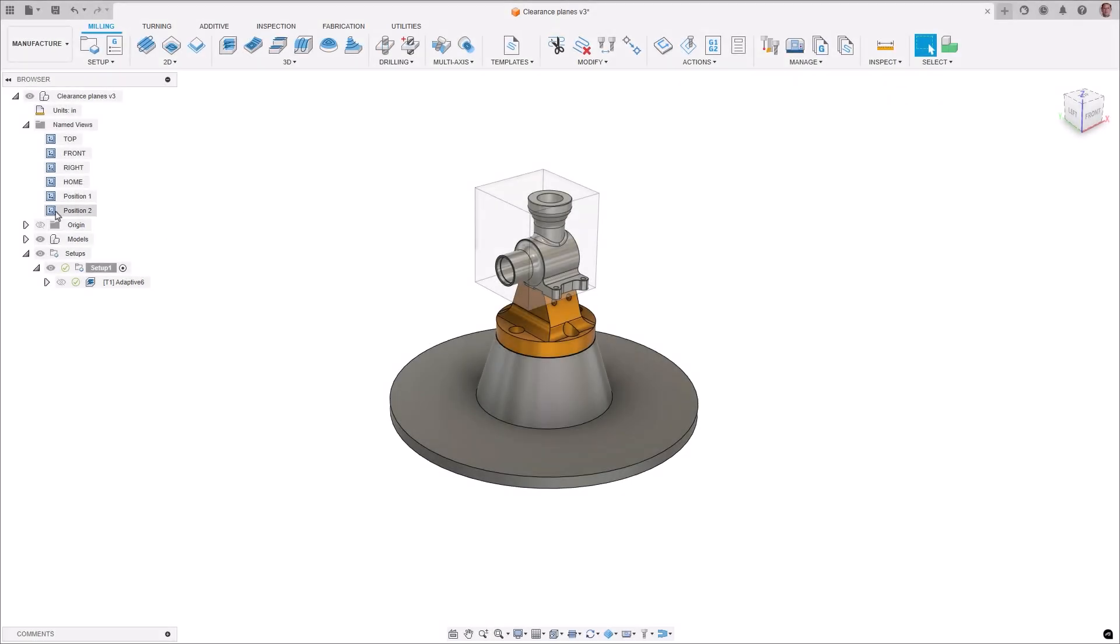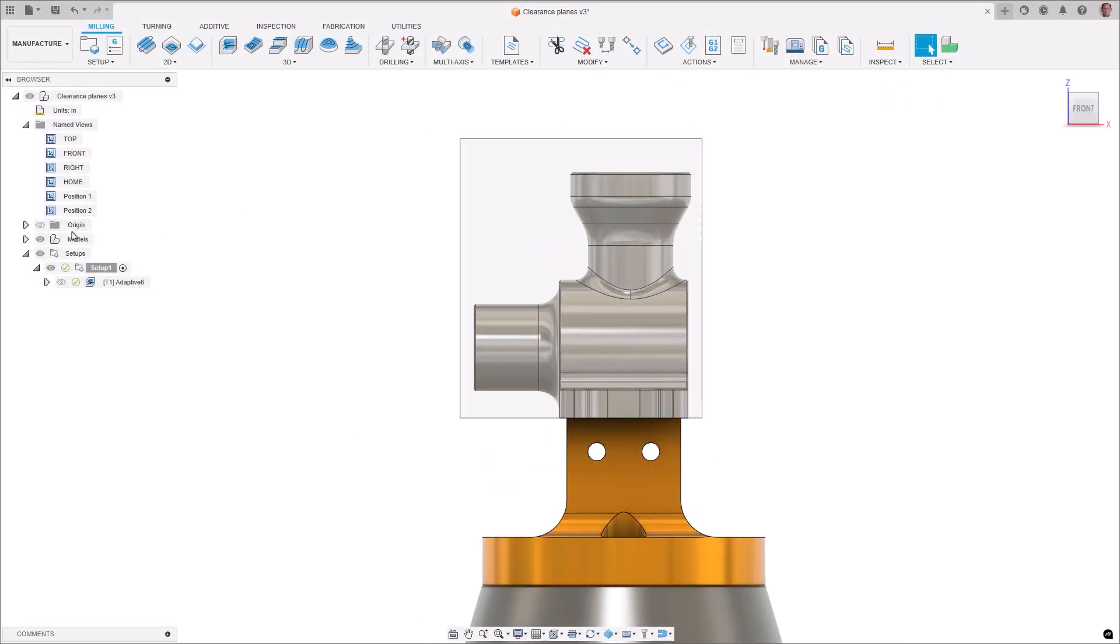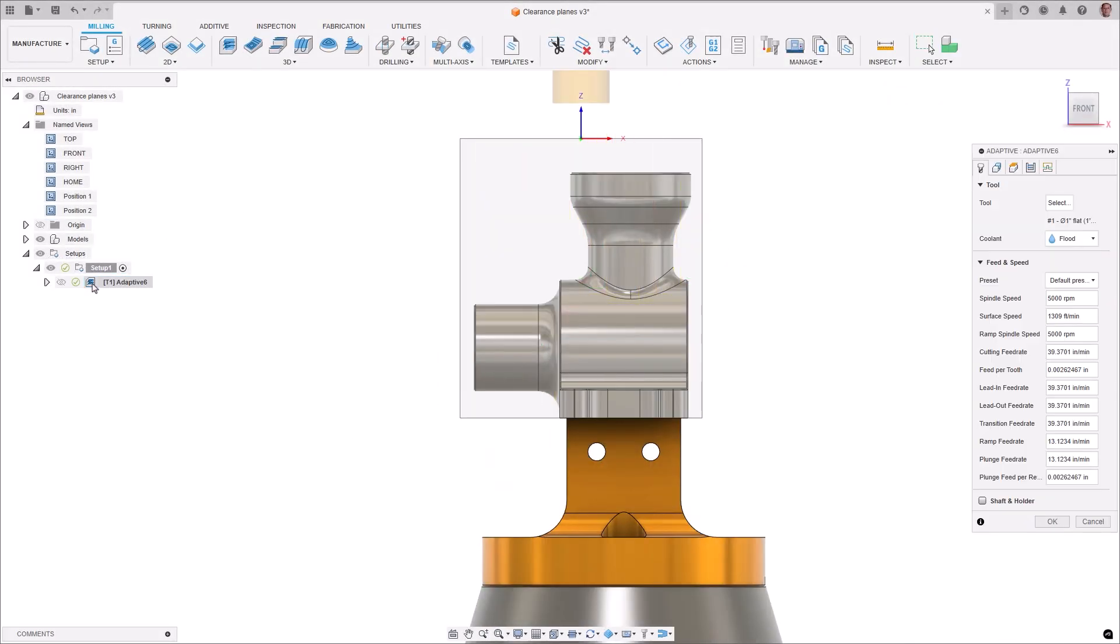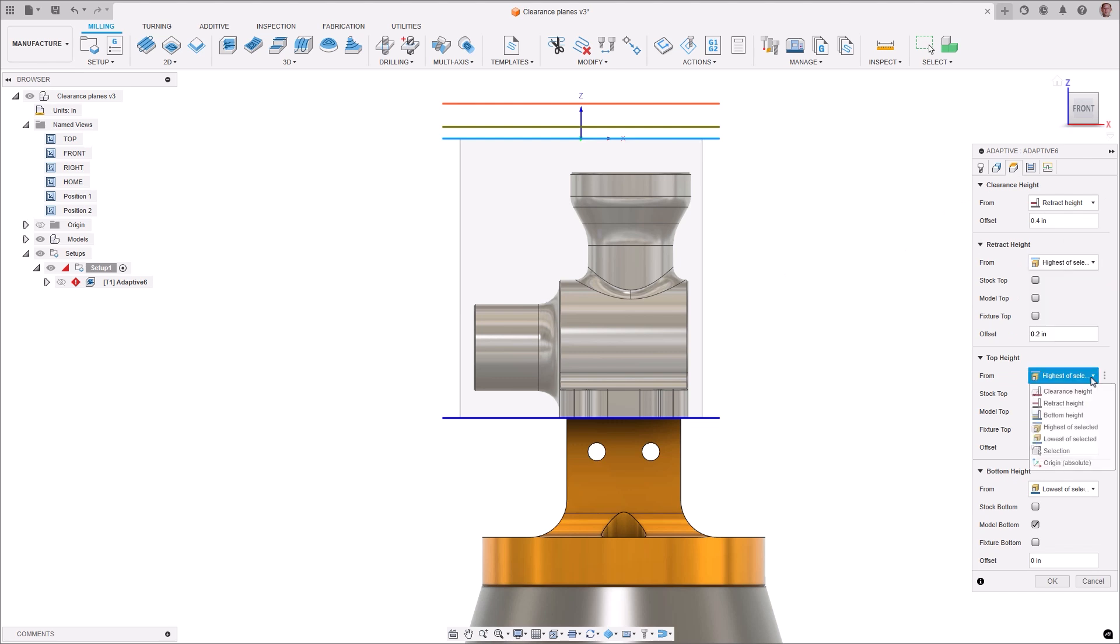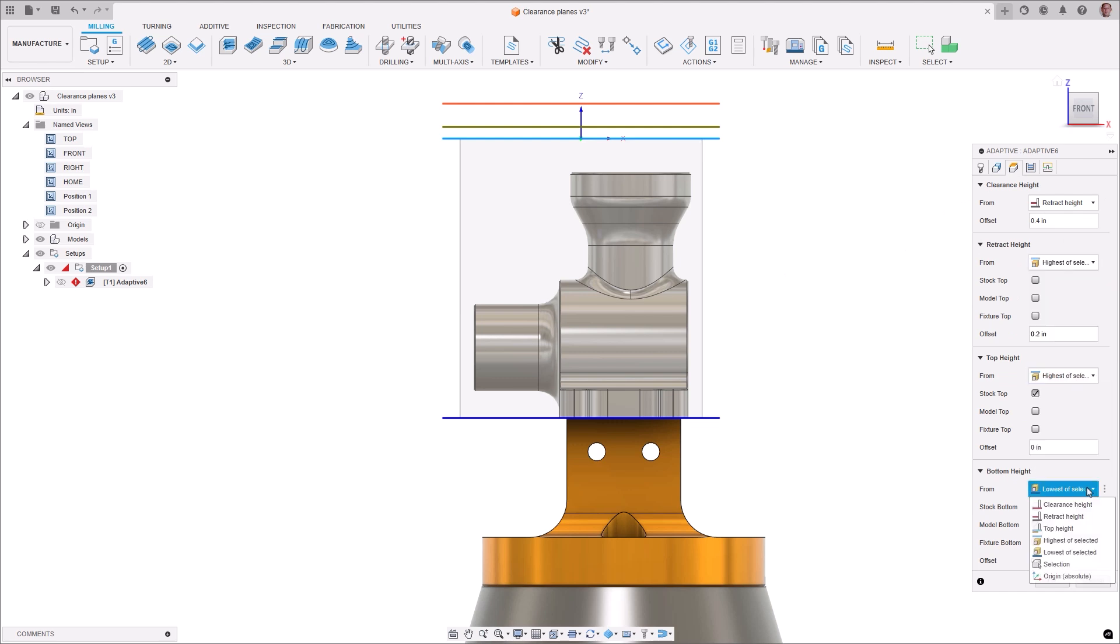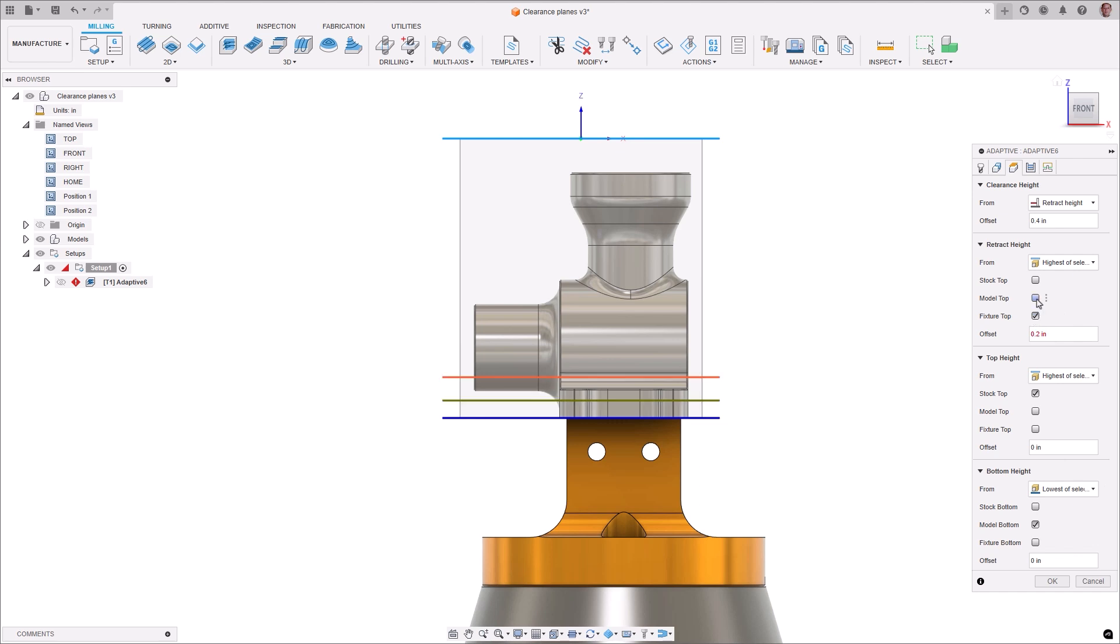It's now possible to automatically define heights relative to the highest or lowest point of the stock, model, or fixture. This is particularly relevant when defining the clearance and retract heights at which rapid moves take place during machining, but can be useful for other types of heights too.